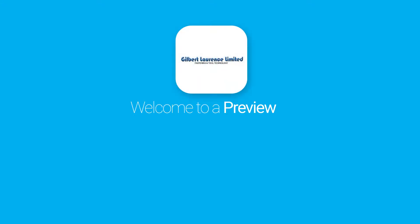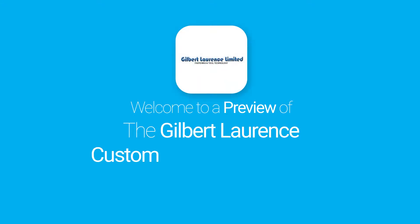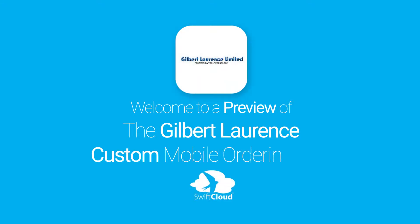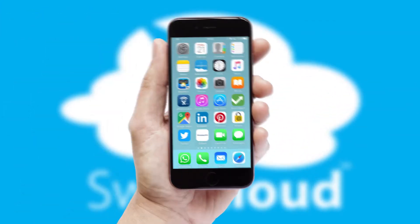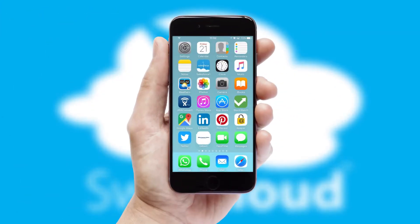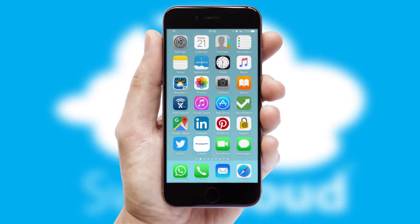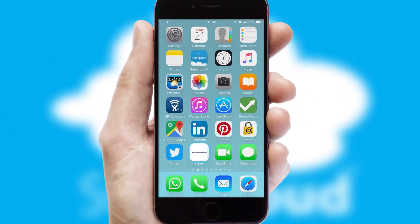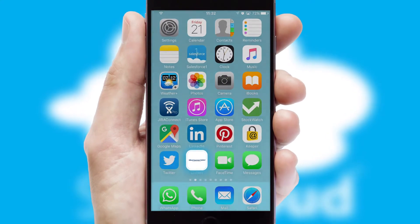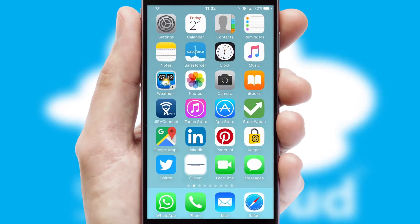Welcome to a preview of the custom mobile ordering app prepared especially for you. This is a branded app for your customers. It comes fully integrated with web ordering and includes a tablet app for your sales team.